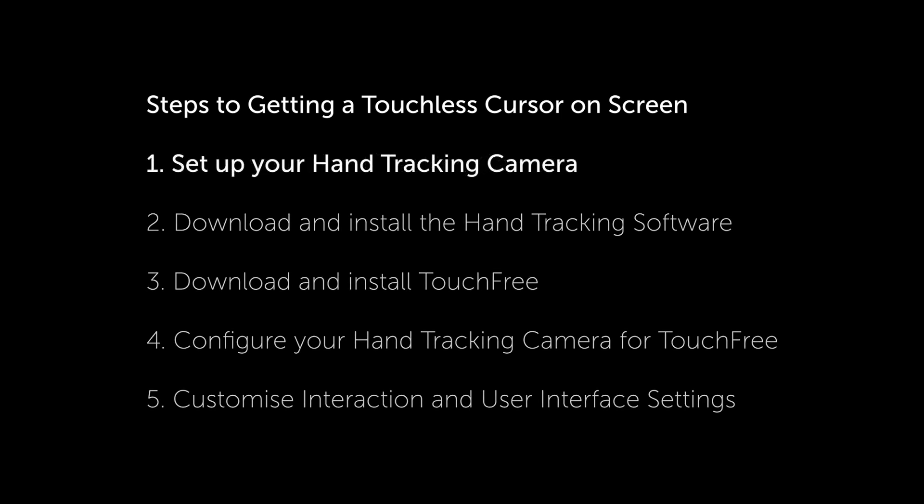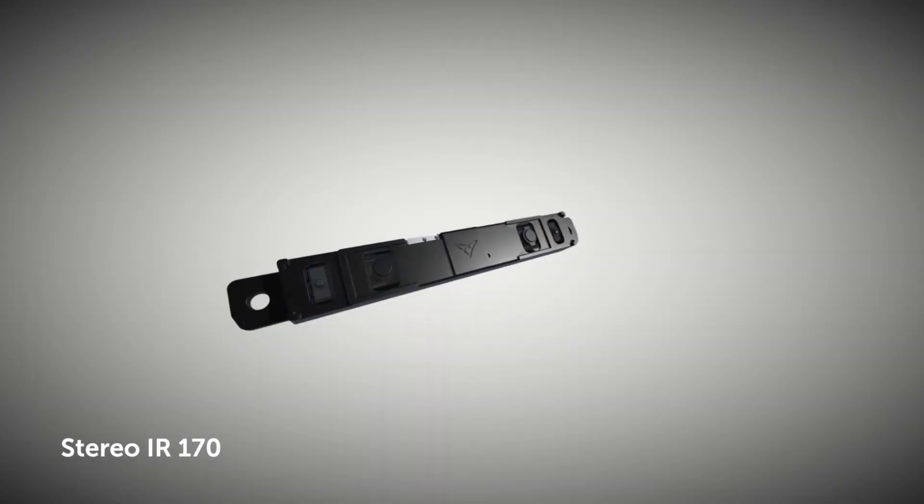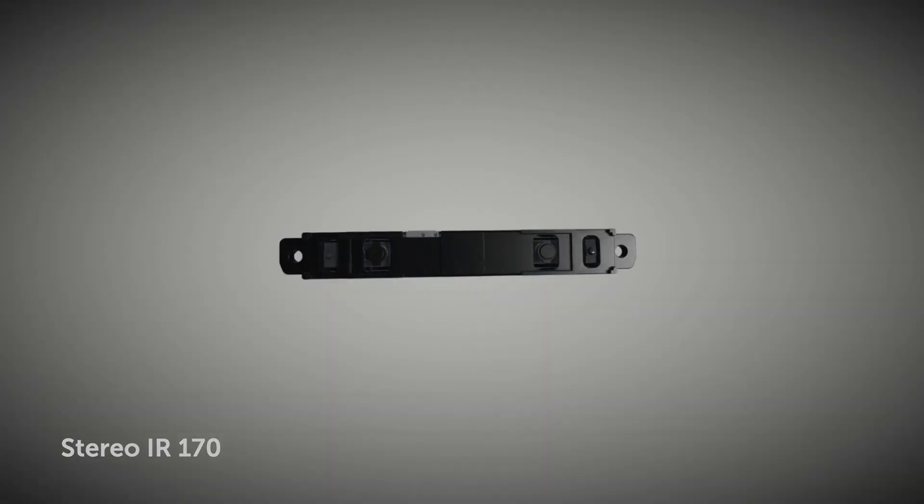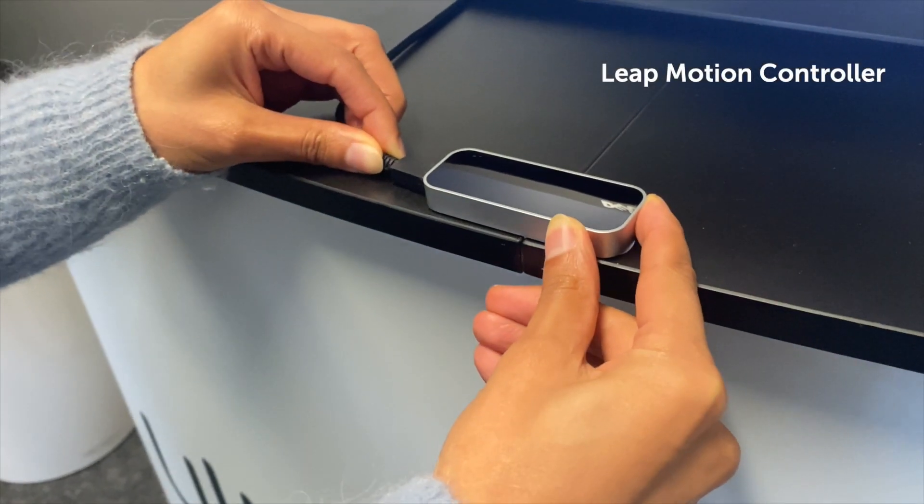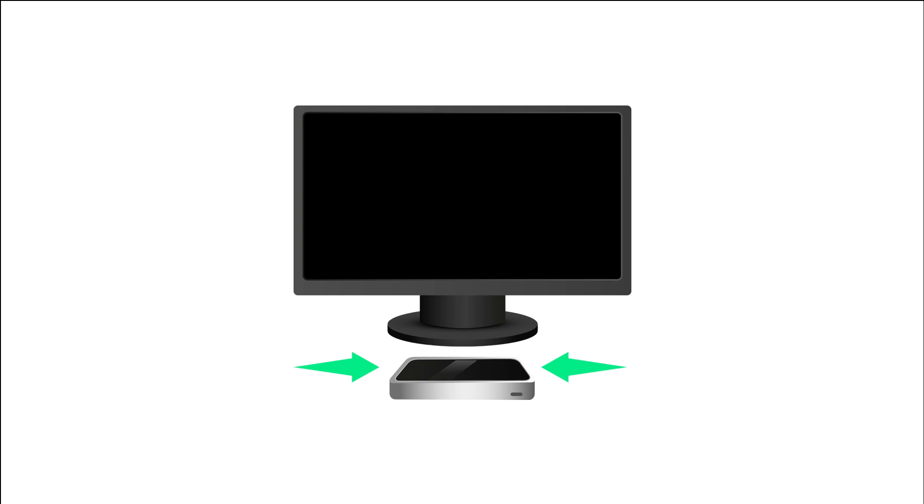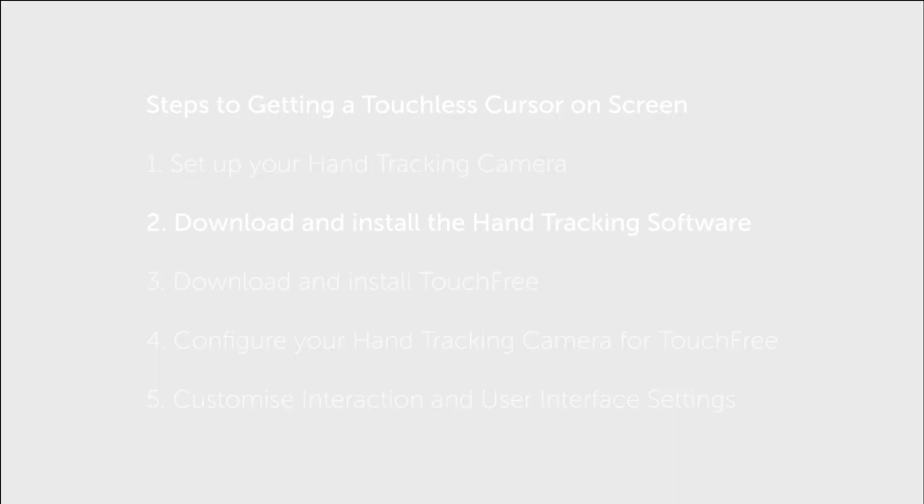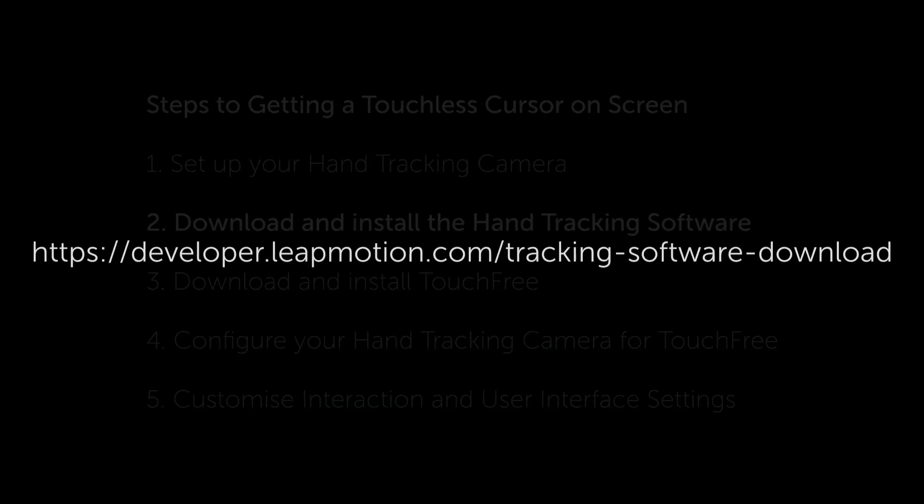The first thing to do is set up your UltraLeap hand tracking camera. Whichever tracking camera you are using, simply connect the camera using the USB cable and position it so that it is comfortable to use. Next, download and install the latest release of the hand tracking software. This can be found on our developer site.